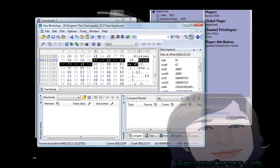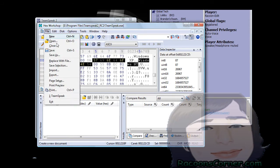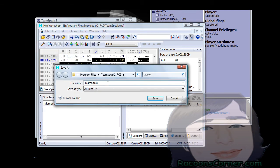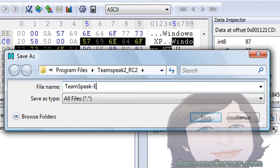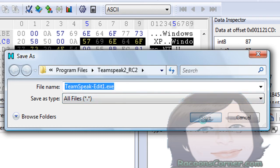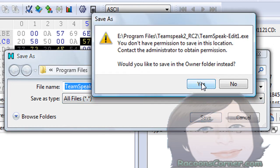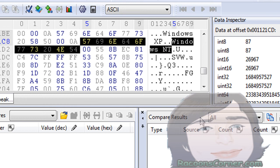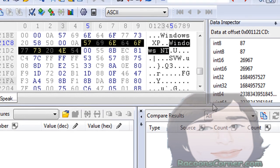But basically that's about it. And you can save it as TeamSpeak edit1.exe, click this, save it. Yes, it says that I can't do it. Let's see, in the owner folder.